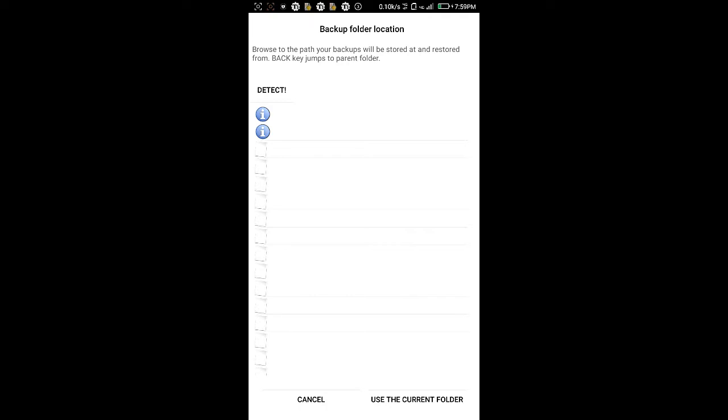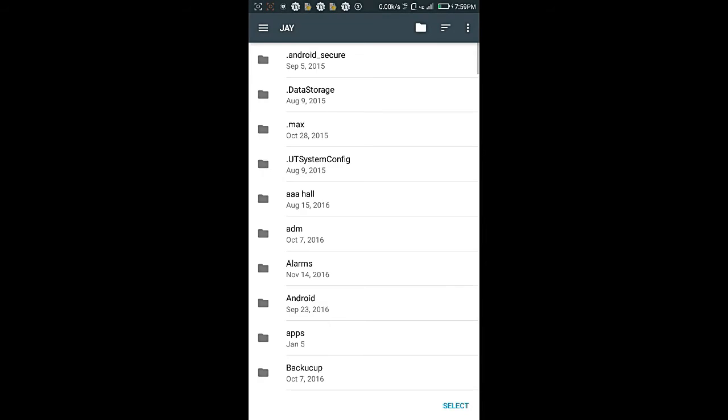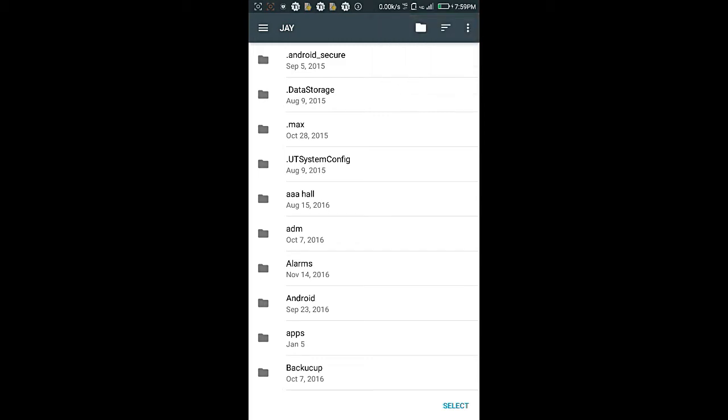So in this dropdown menu, you have to select 'Document to the Storage' and click on it. After that, in my case I already selected it so it is showing a checkmark. In your case, it will look like this.